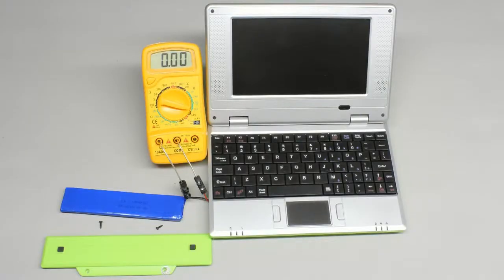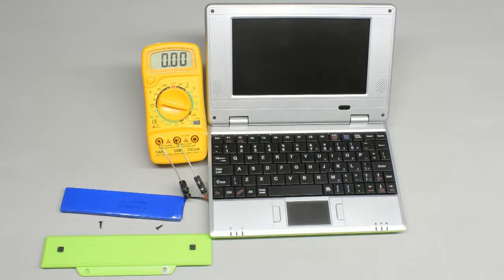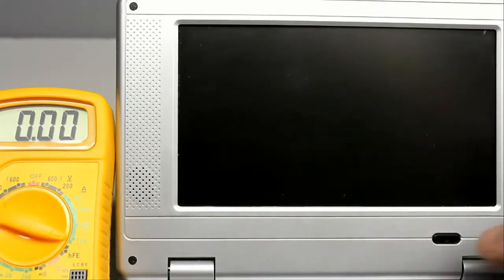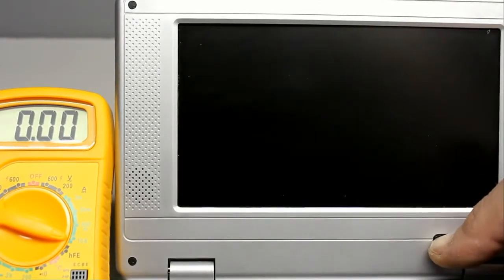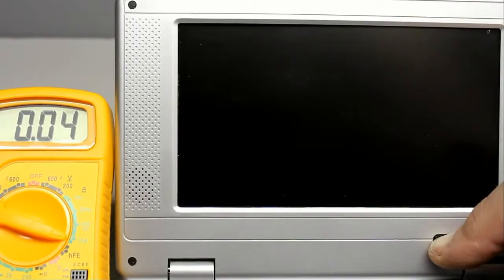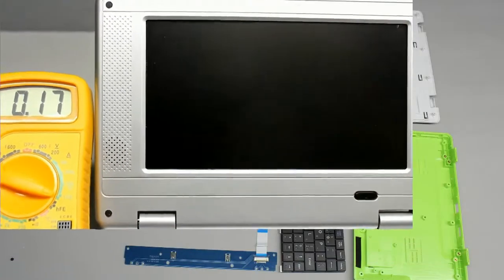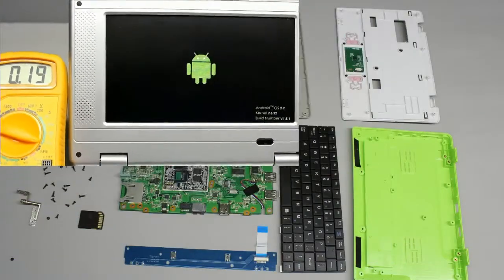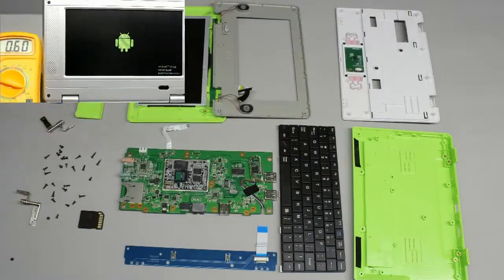With a digital multimeter, the current running through the device and by considering the battery voltage, the power consumption will be measured now. While the laptop is booting I would like to show you the components of this engineering marvel.